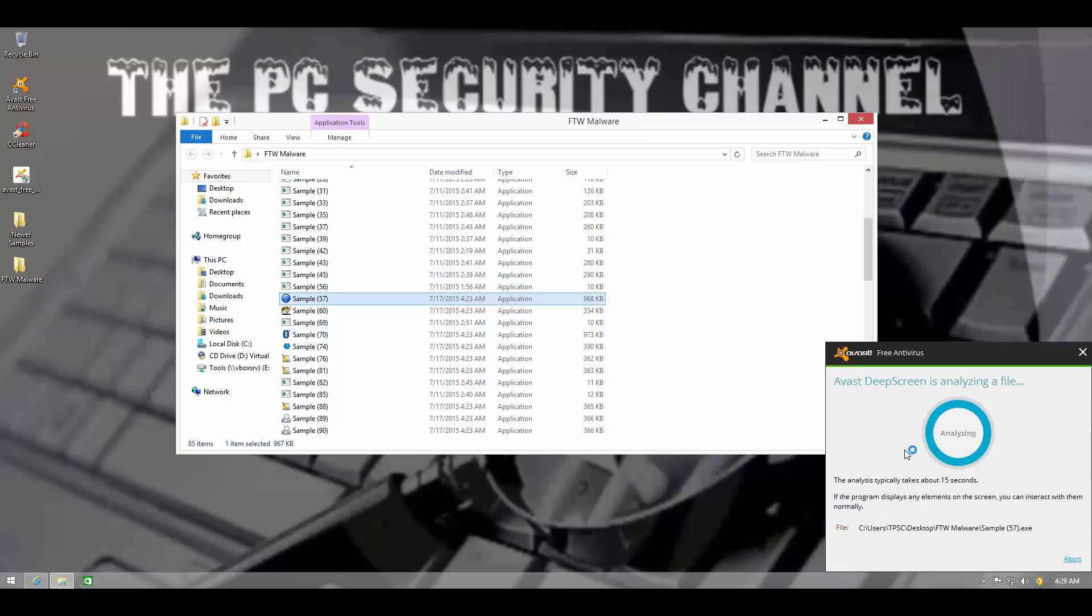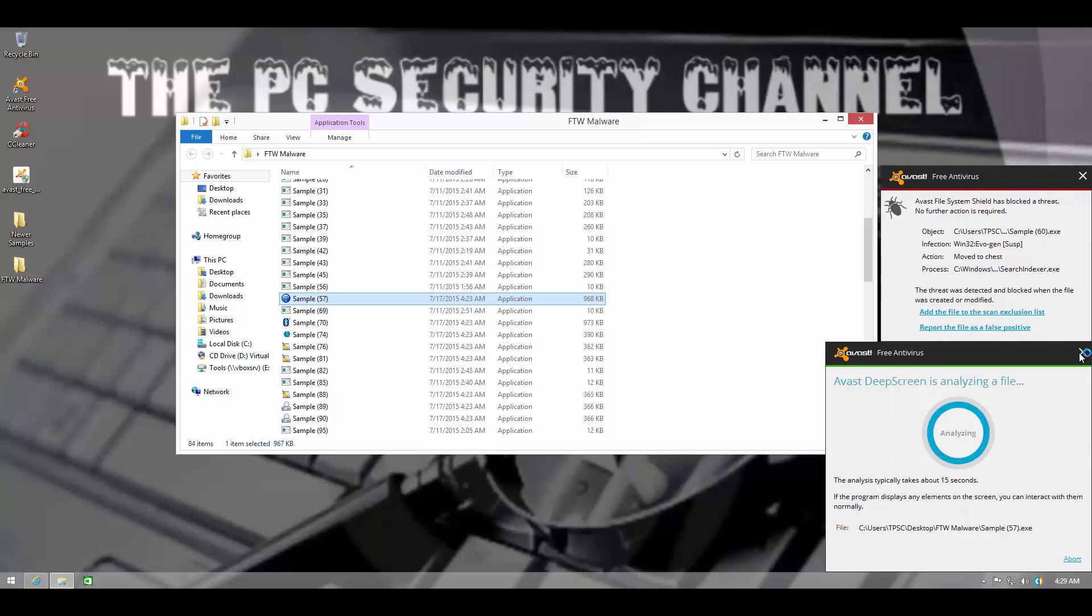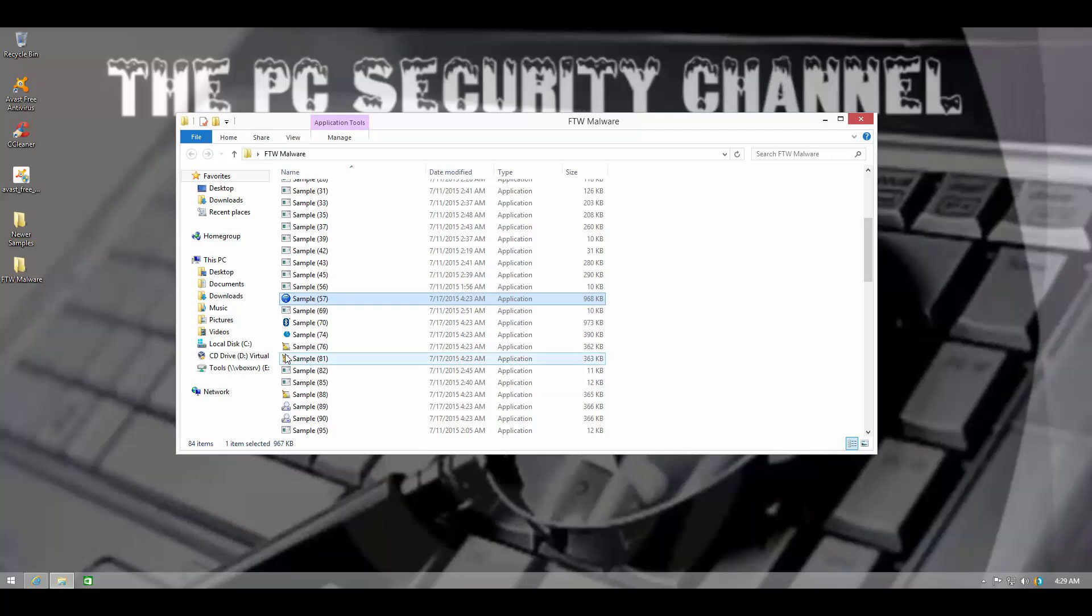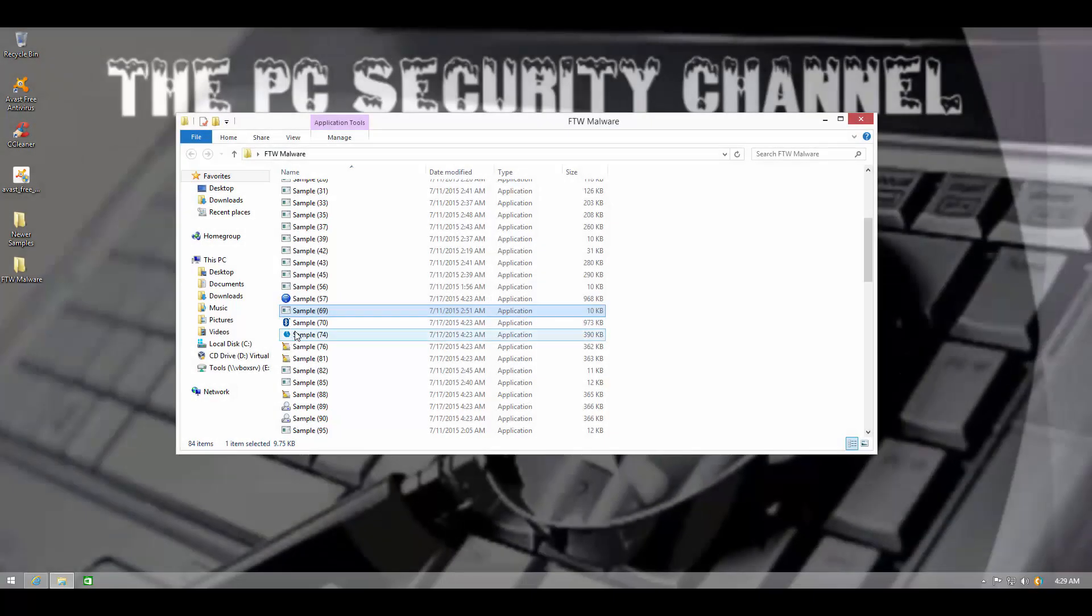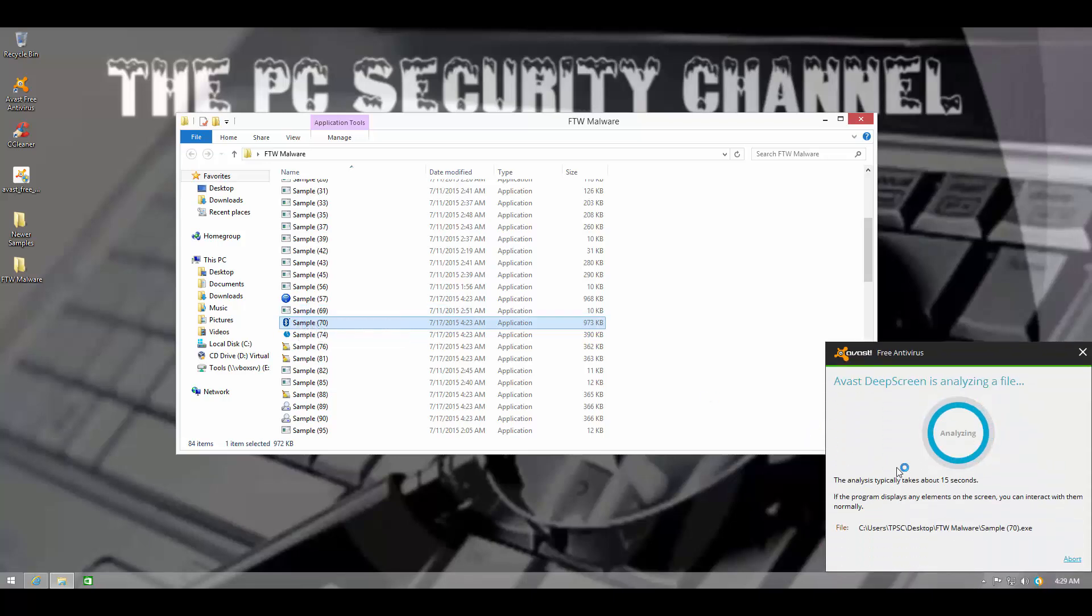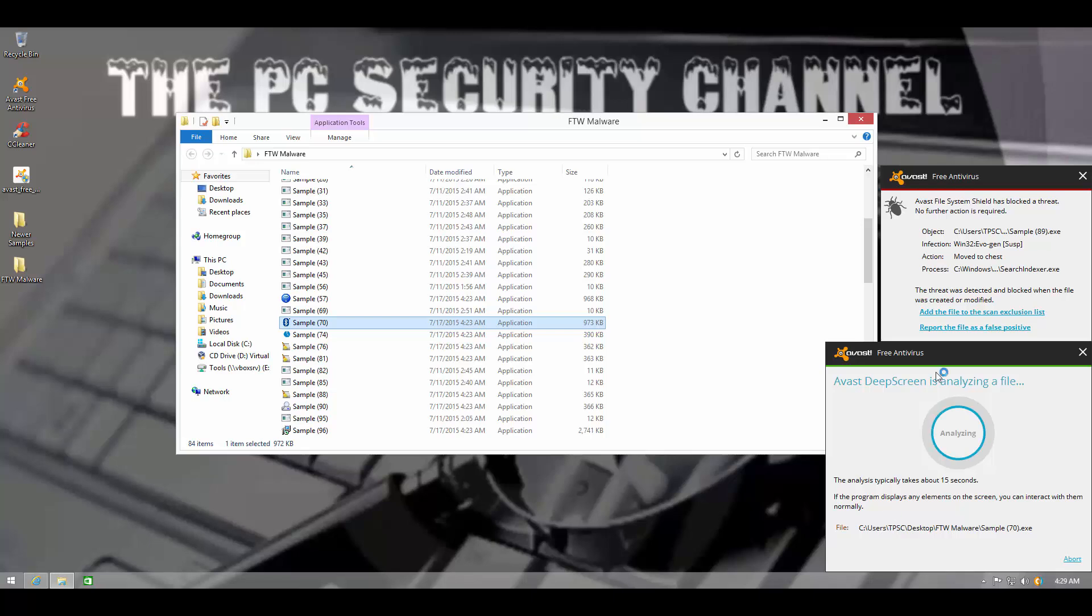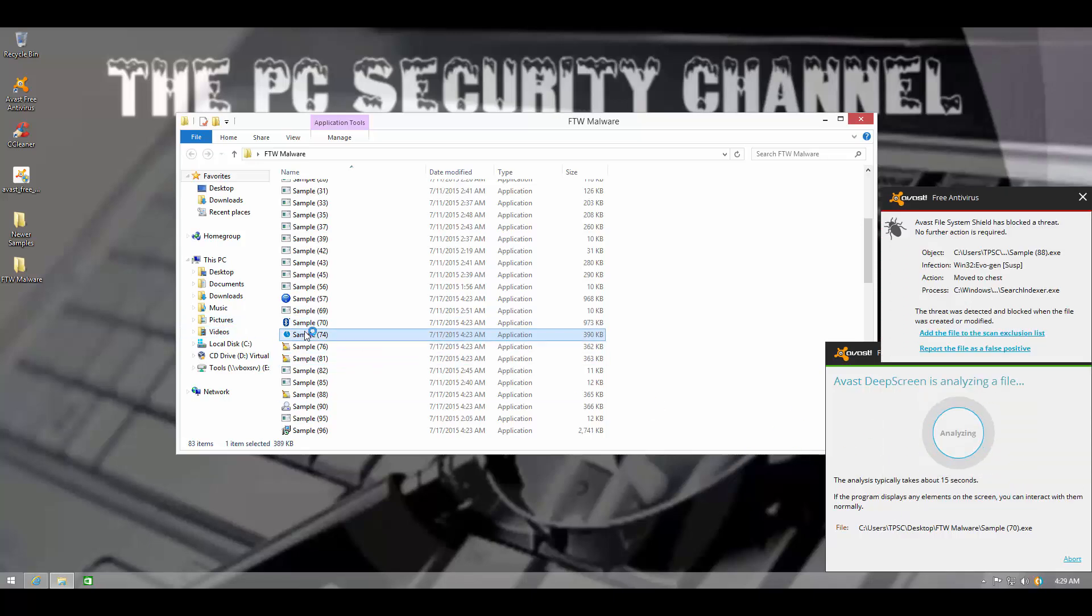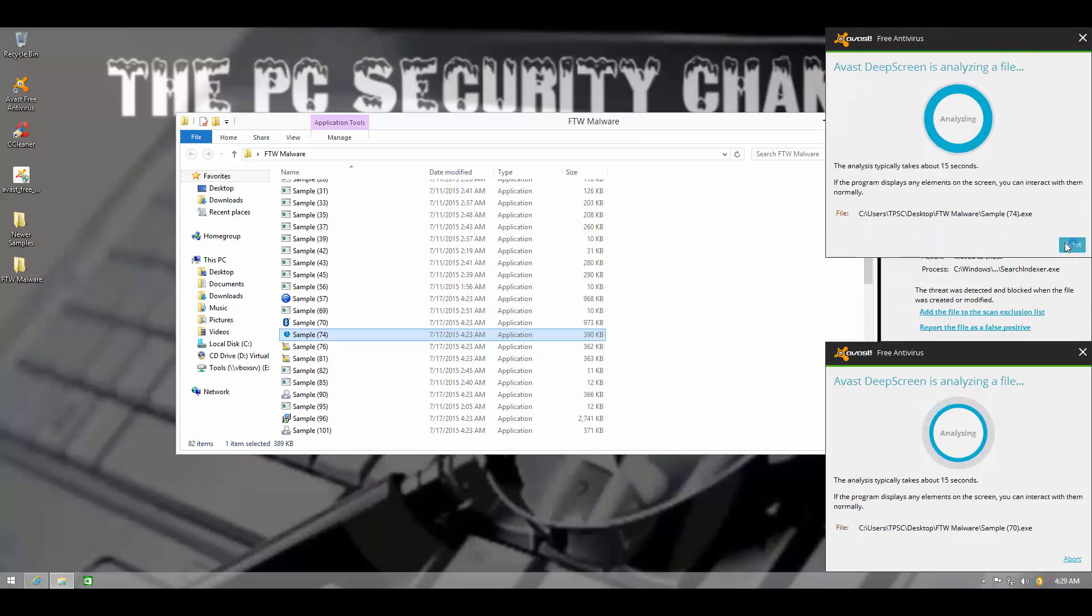So far, Avast has been doing a really good job. Lots of Autogen detections. This is going to be analyzed by DeepScreen and it looks like something inside of that file was caught by Autogen.